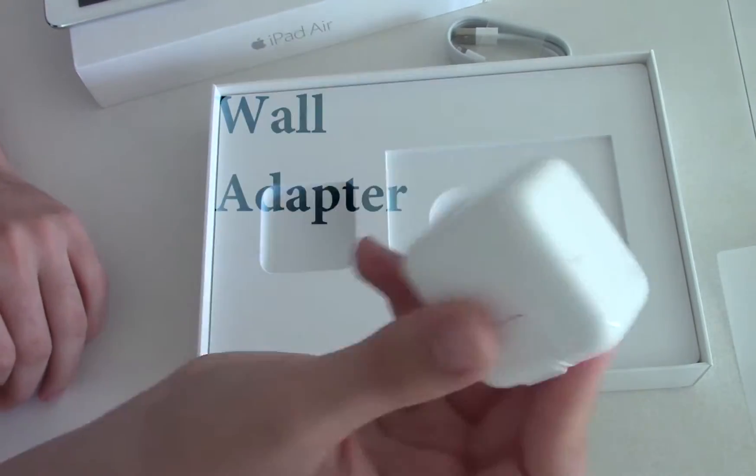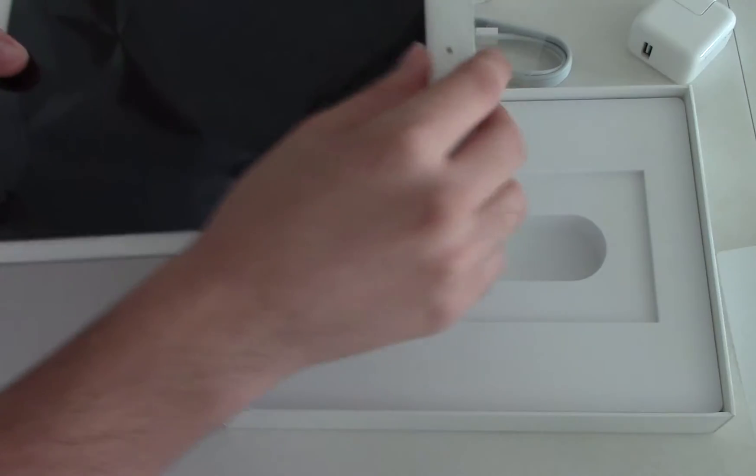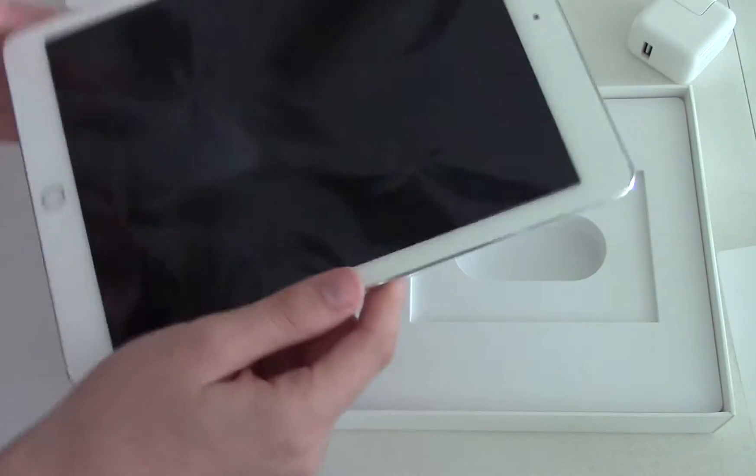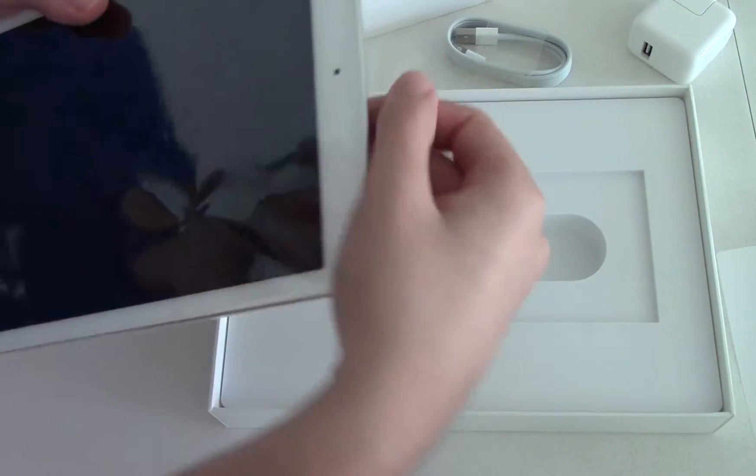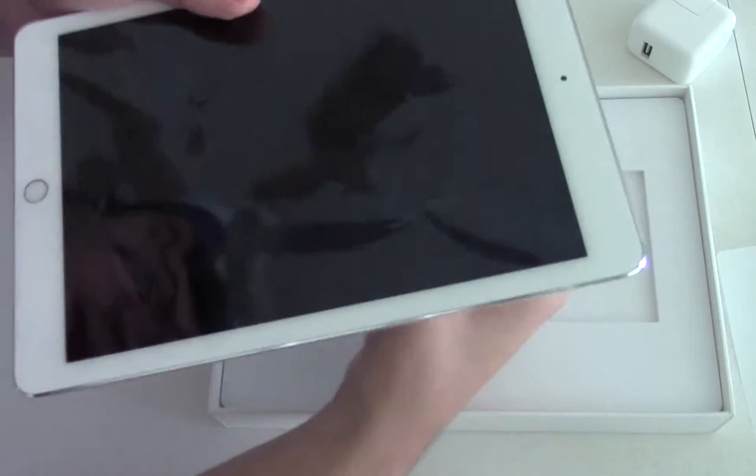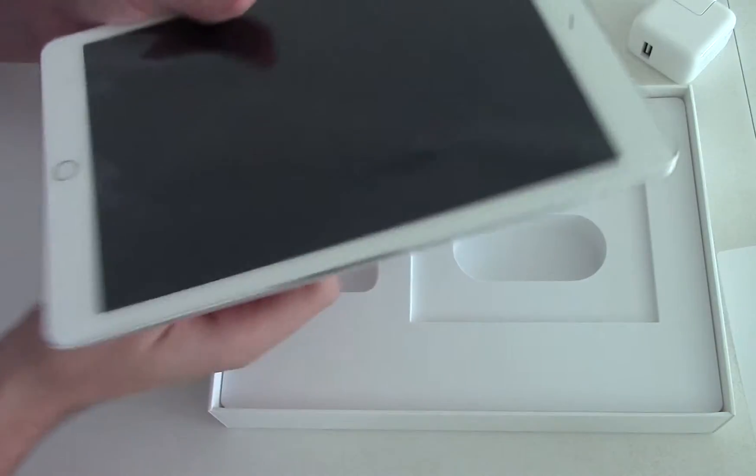Hey what's up guys, TechTyne here and I'm back with another video. In this video we're going to be unboxing the iPad Air 2, so yeah let's do it. All right, so here it is, here's how the box looks like.